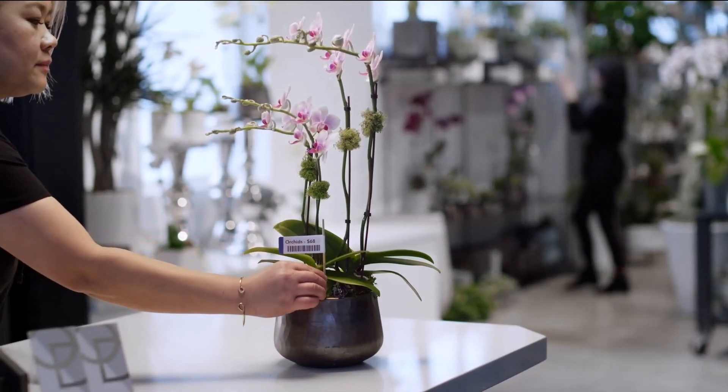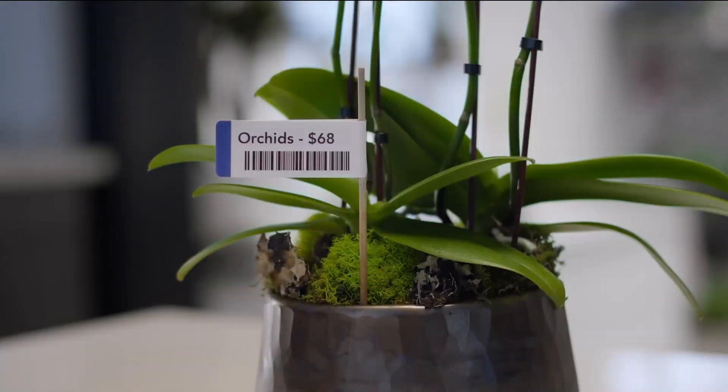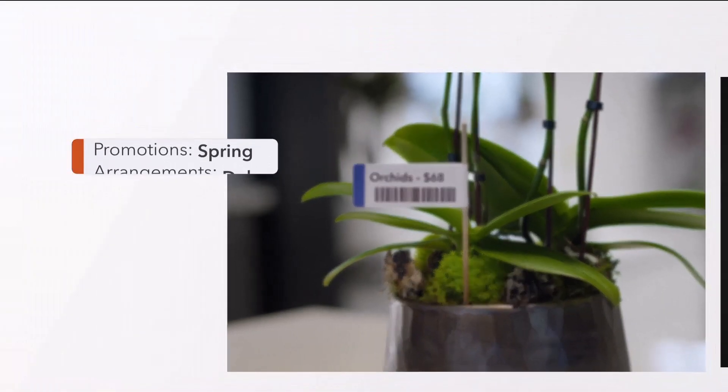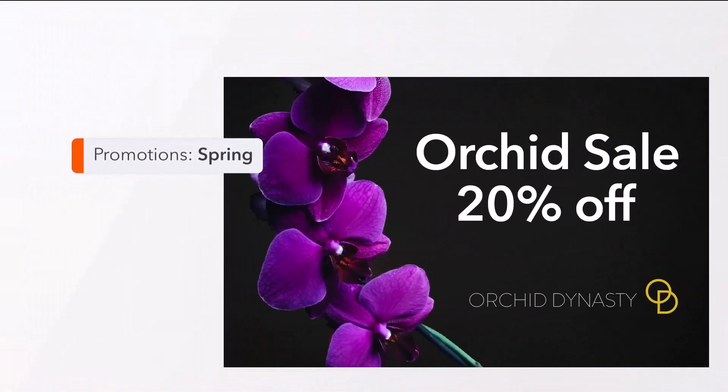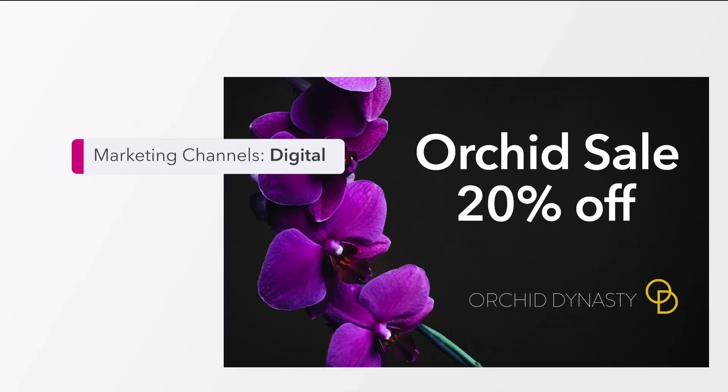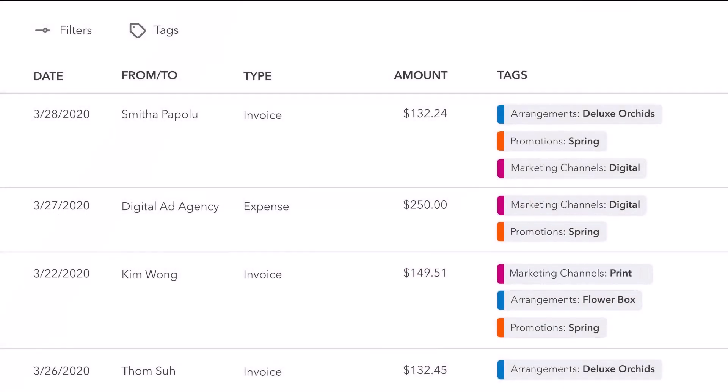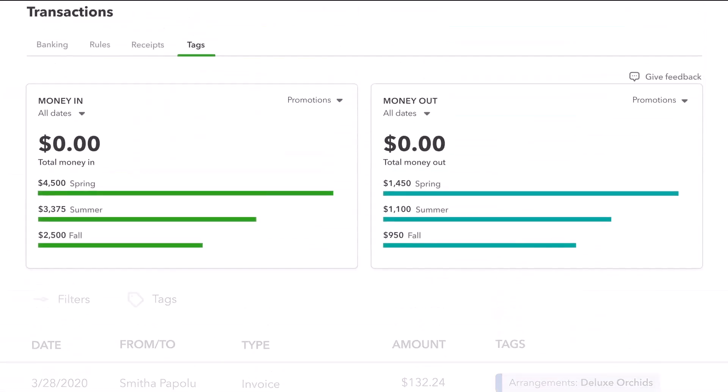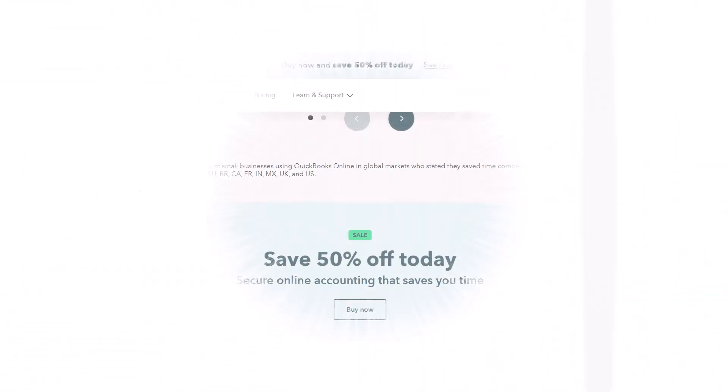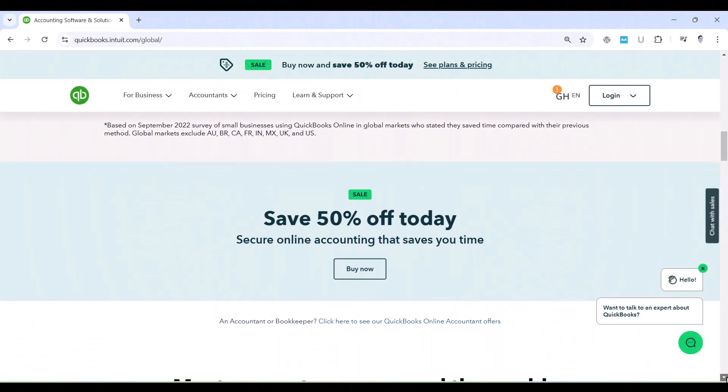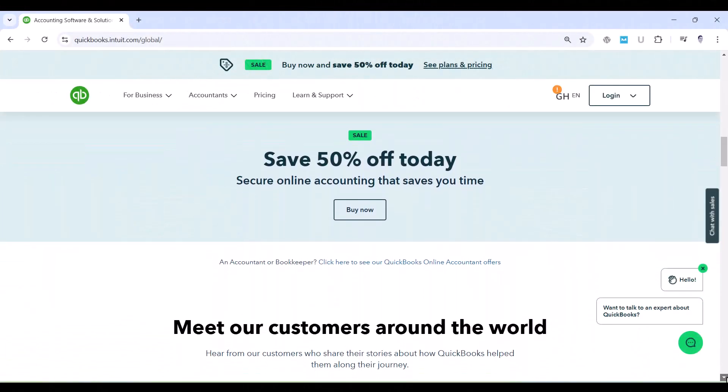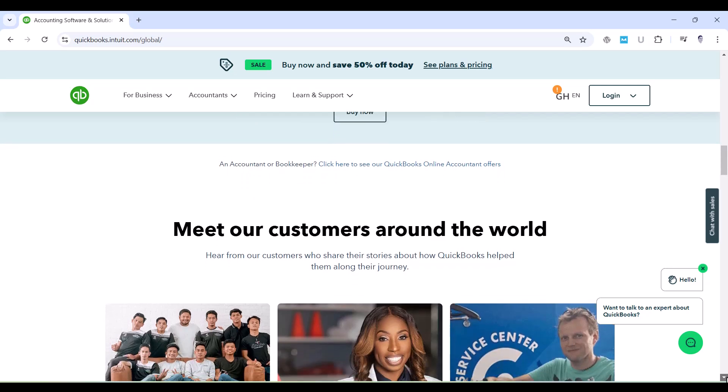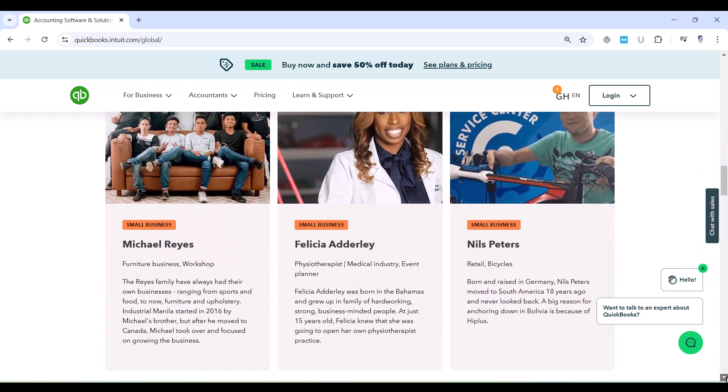So, get ready to enhance your accounting skills and confidence in using QuickBooks Online. By the end of this series, you will not only be proficient in the software, but also equipped to make the best financial decisions for your business or career. Let's get started and unlock the full potential of QuickBooks Online together.